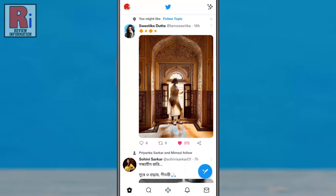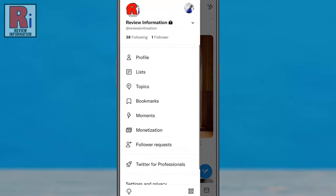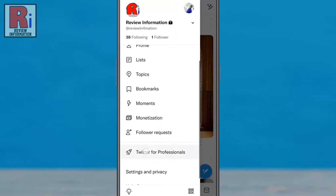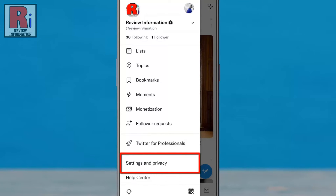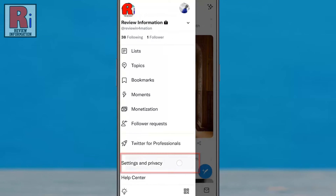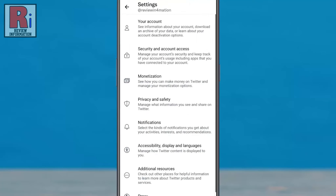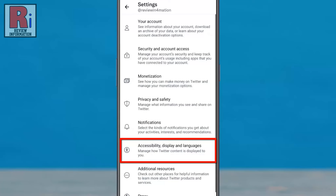For this, tap on your profile icon from the top left corner. A menu list will appear. Go to Settings and Privacy. Then tap on Accessibility, Display and Languages.